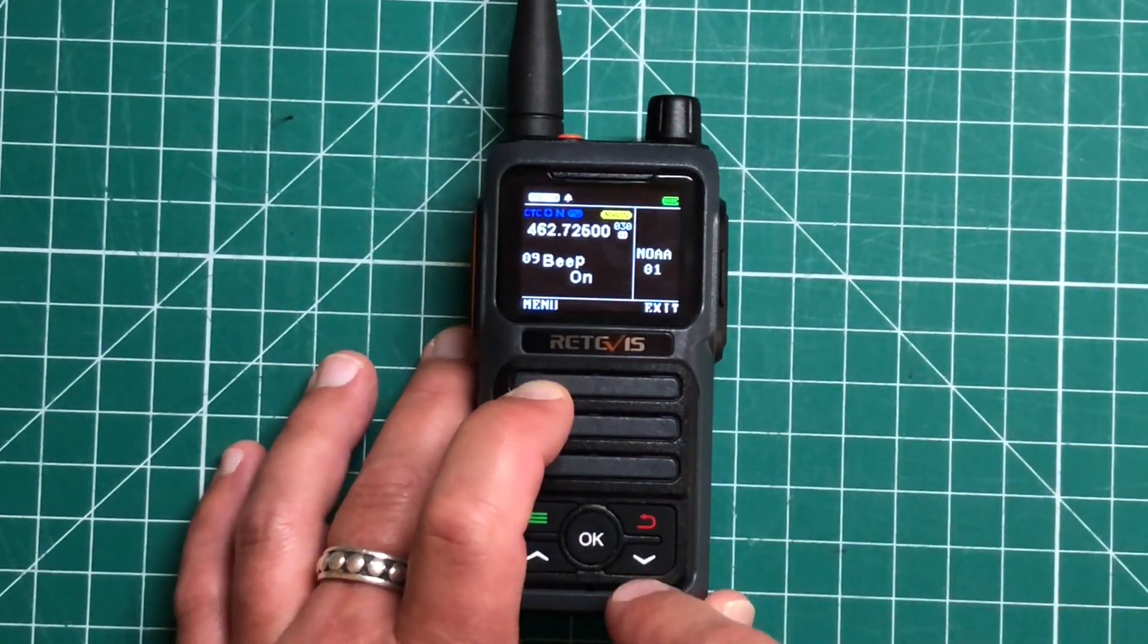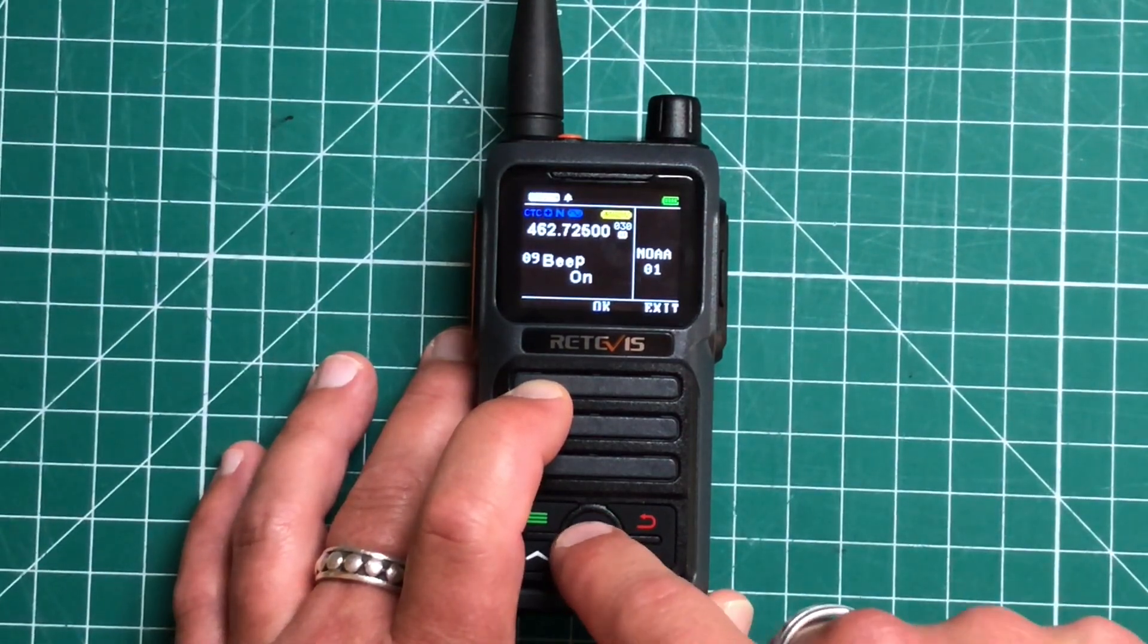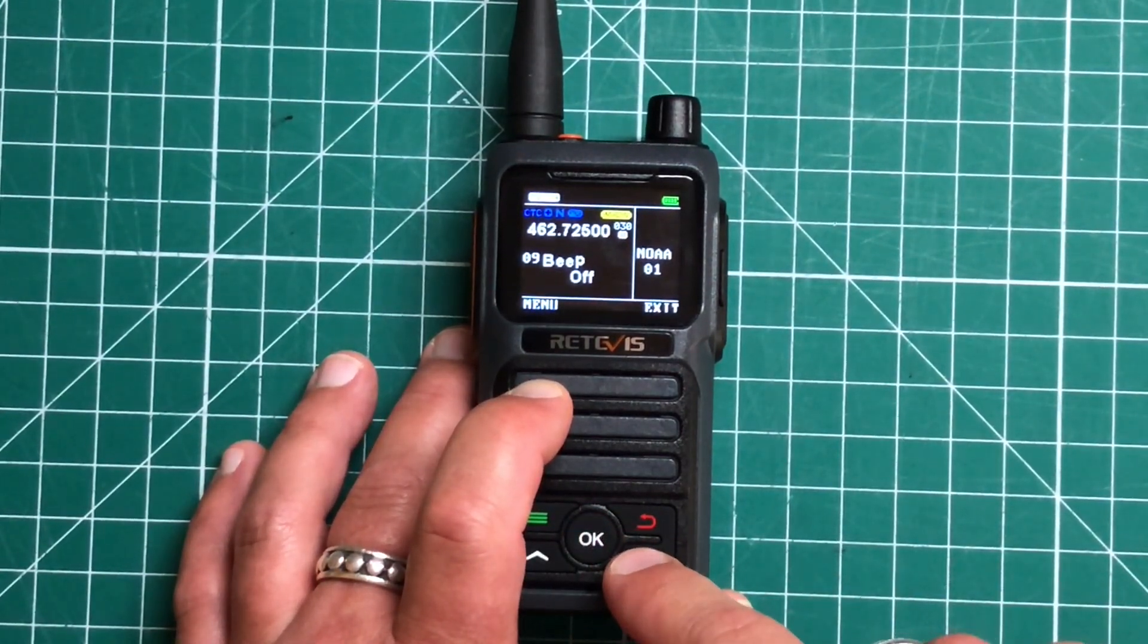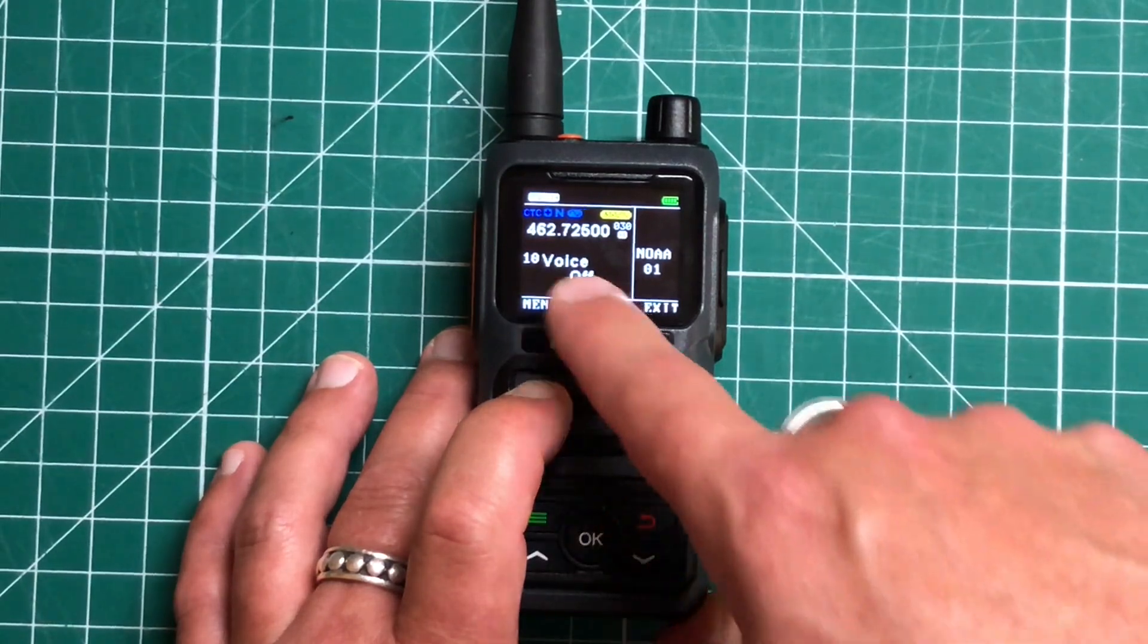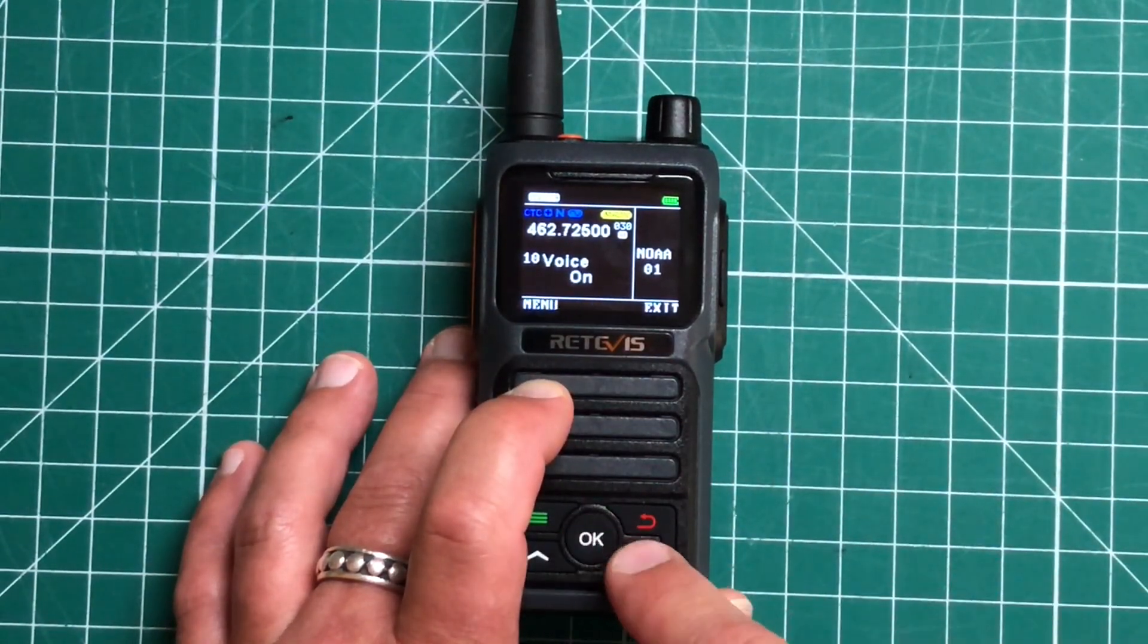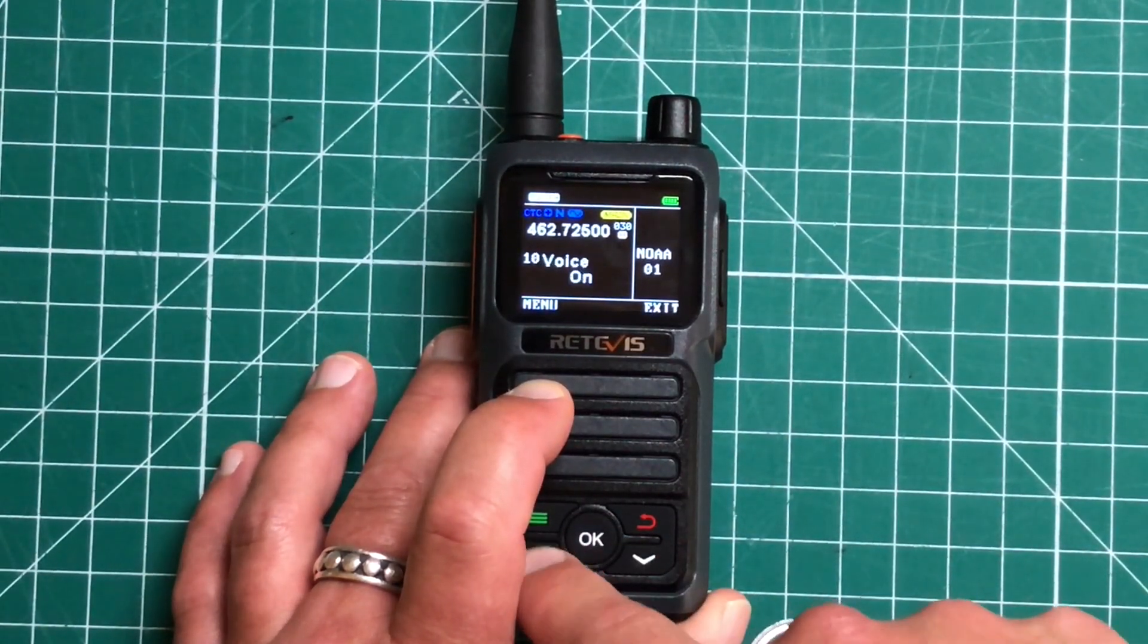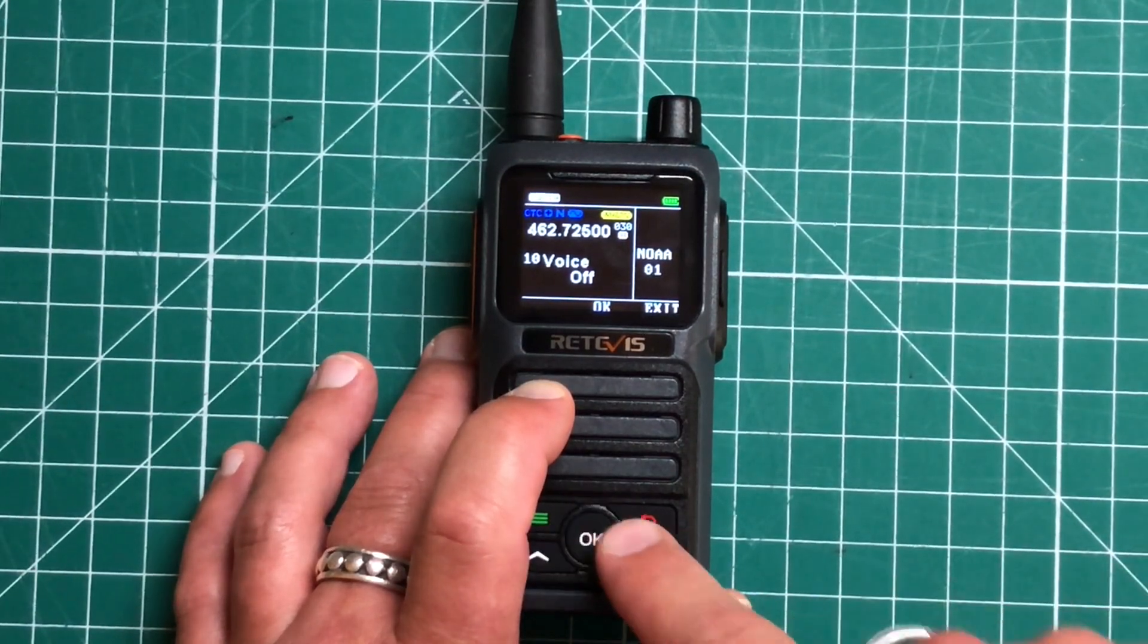We've got our beep. I prefer to leave these off actually. So I'm going to turn that off and we've got our voice. So if you want to have voice prompts, you can have that. I leave those off as well.